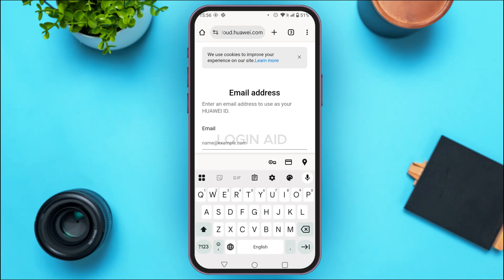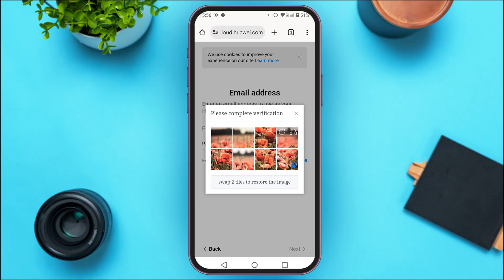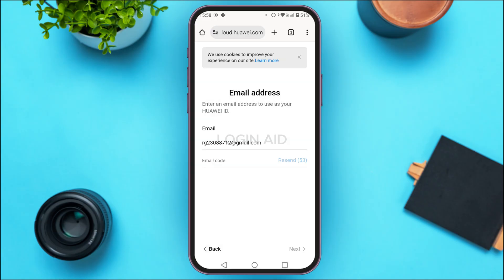Tap on the email field and enter your email address. After entering the email, tap on Get Code. You'll also have to complete a verification, and then the code will be sent to your email.